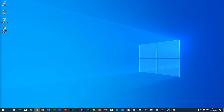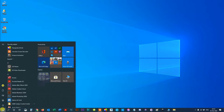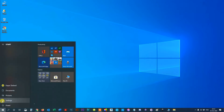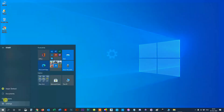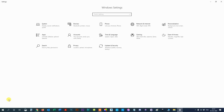Step 1, tap the Windows icon. Step 2, select Settings. Step 3, click on Accounts.